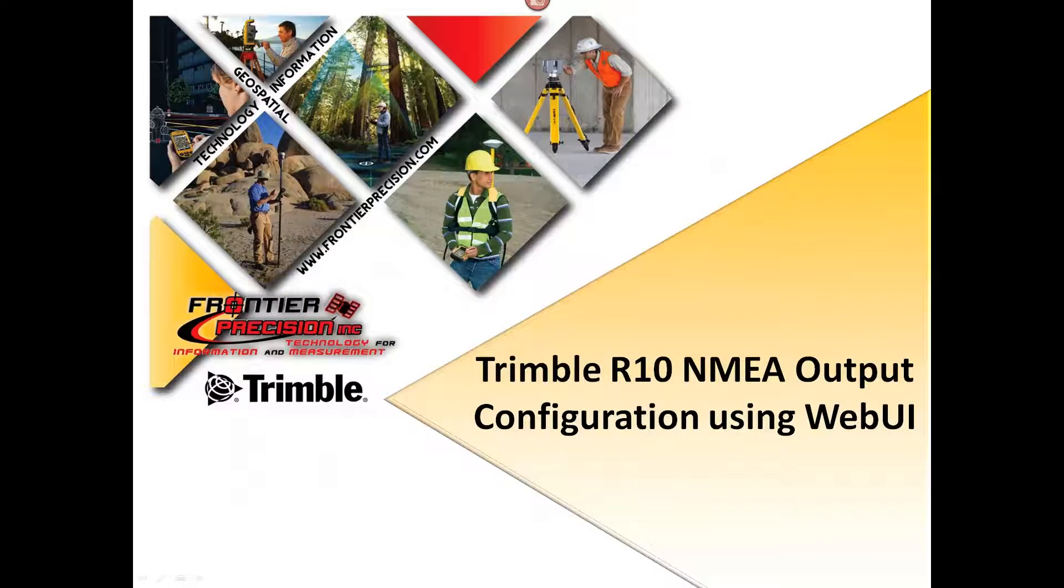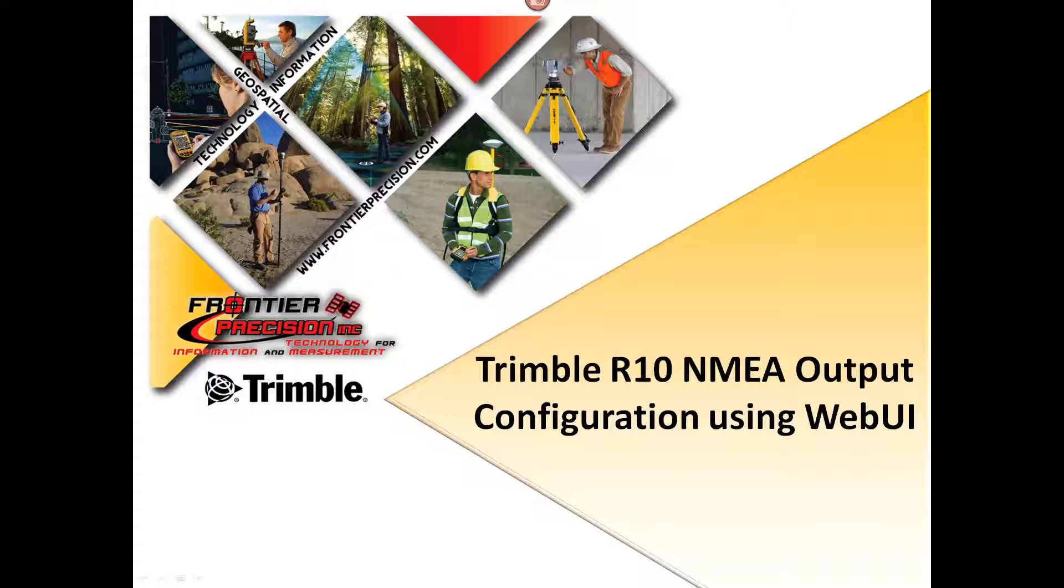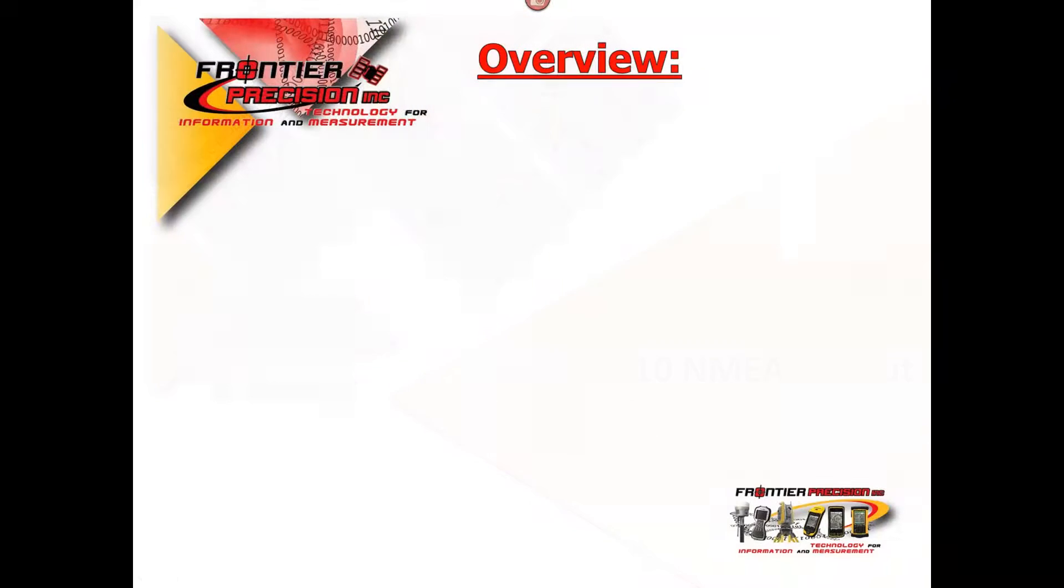In today's session we will talk about configuring a Trimble R10 to output an NMEA message using the web user interface.